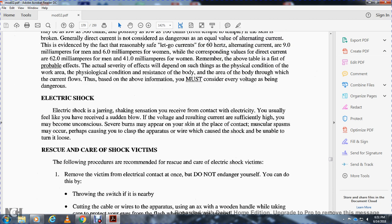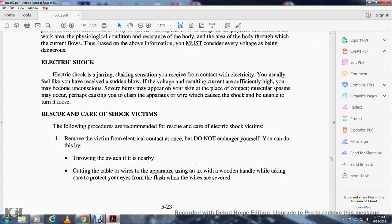Electrical shock: a jarring, shaking sensation received upon contact with electricity — usually feels like a sudden blow. If voltage and resulting current are sufficiently high, you may become unconscious, severe burns may appear on the skin at contact points, and muscular spasms may occur, perhaps causing you to grip the apparatus or wire causing the shock and be unable to let go.